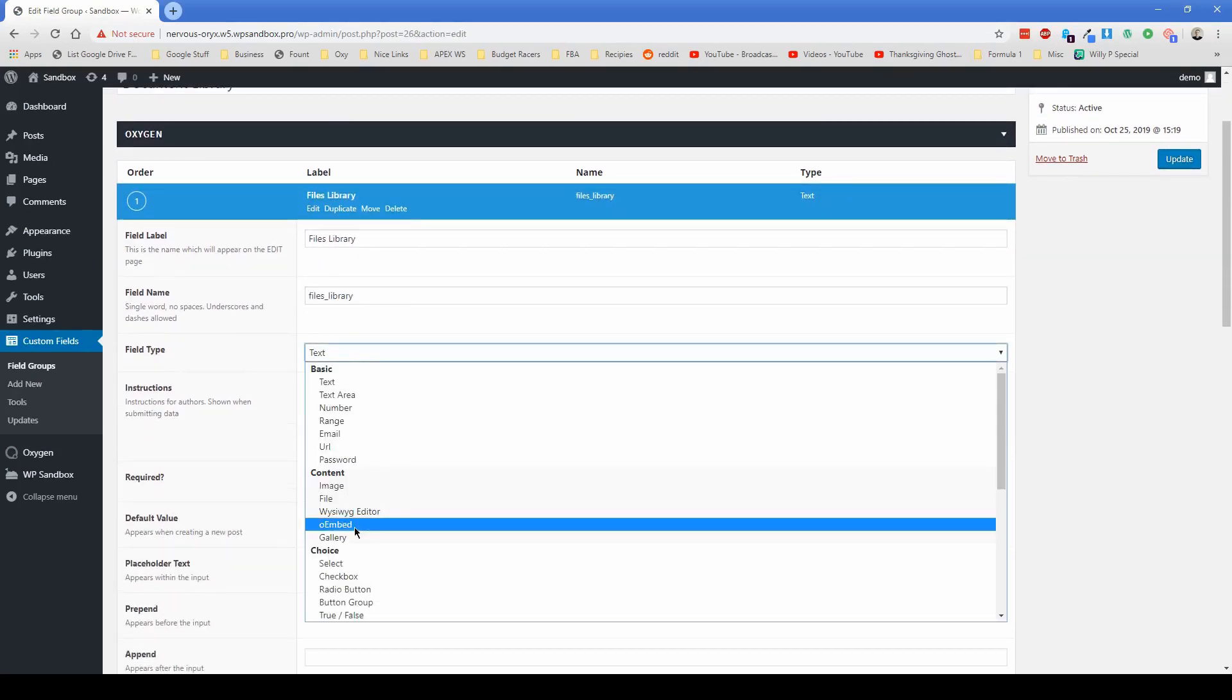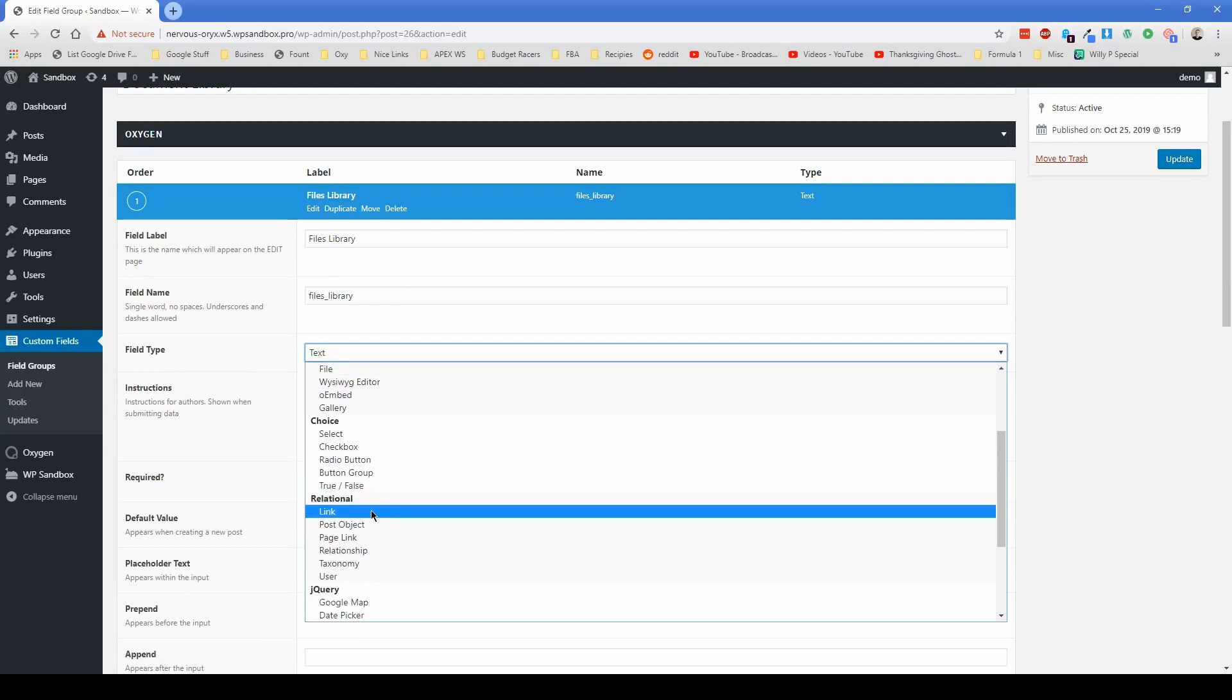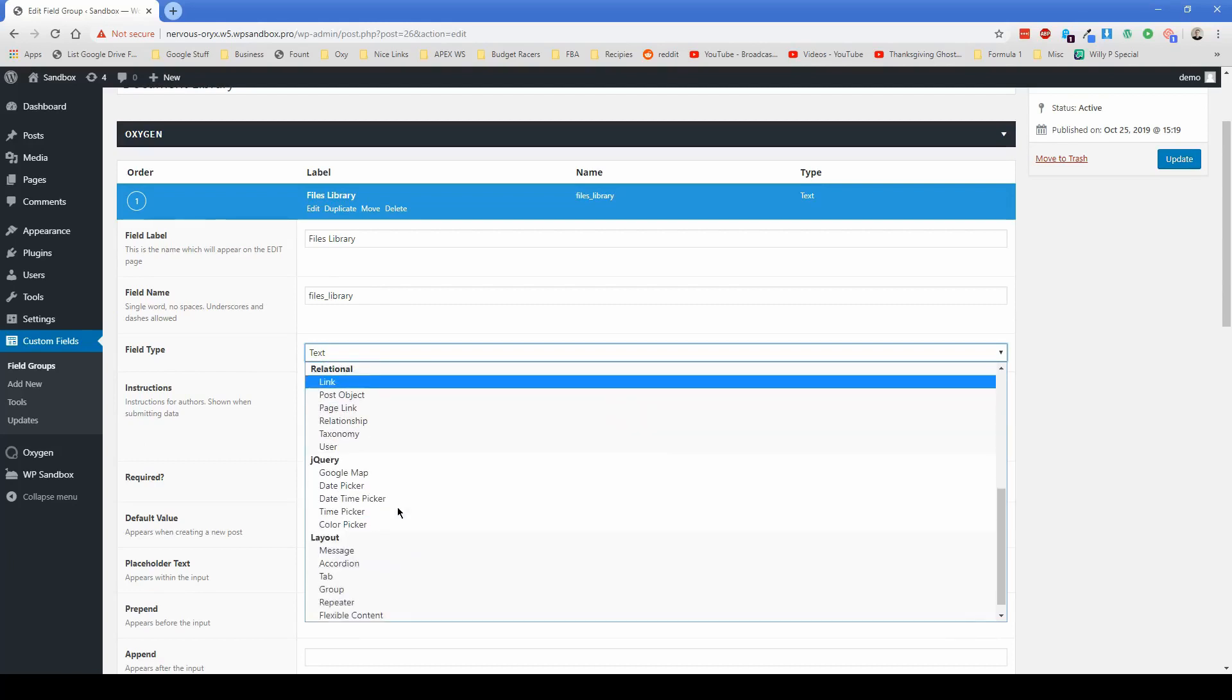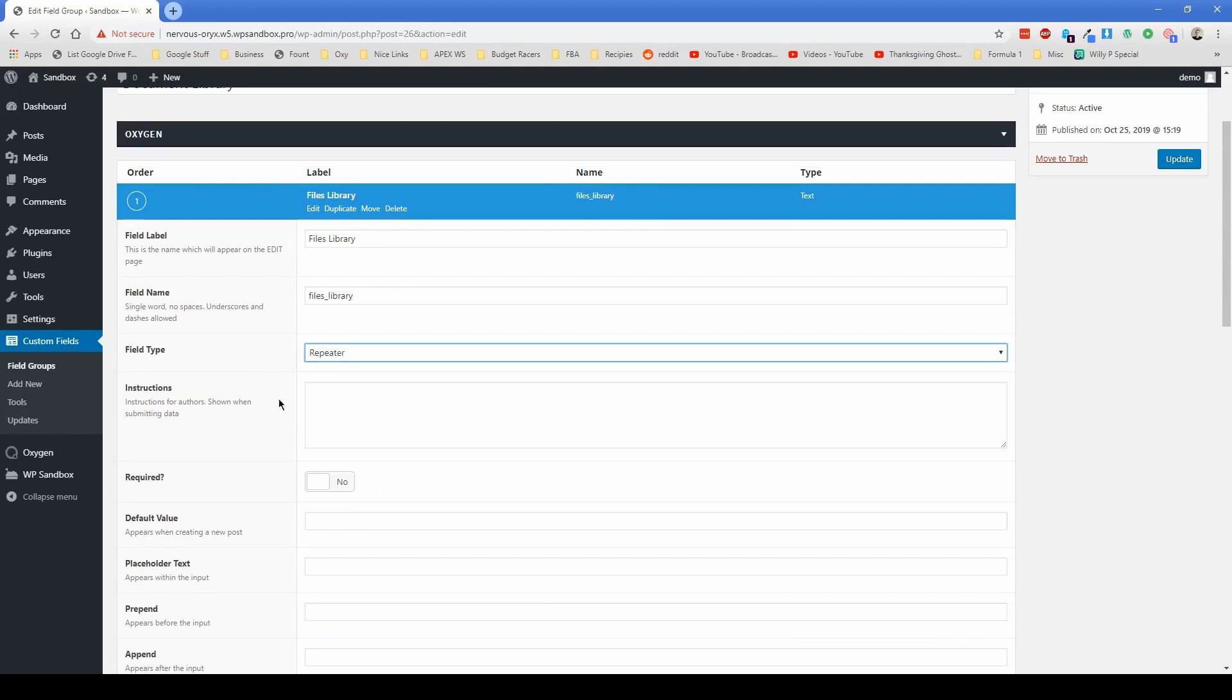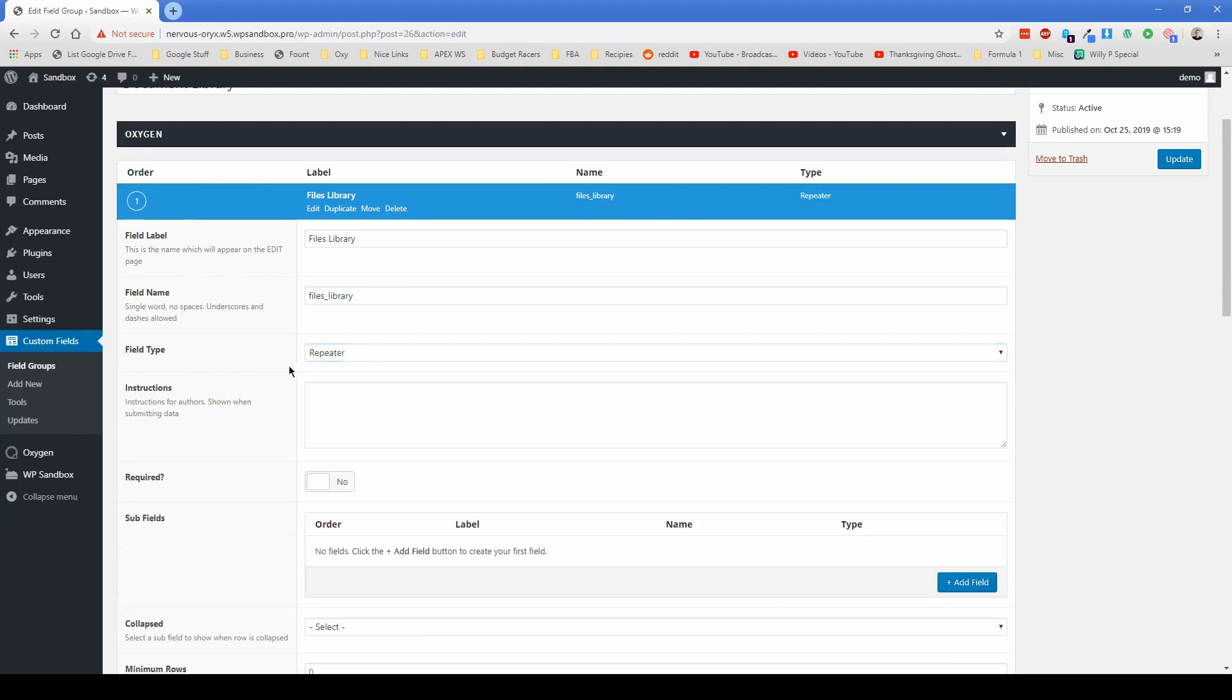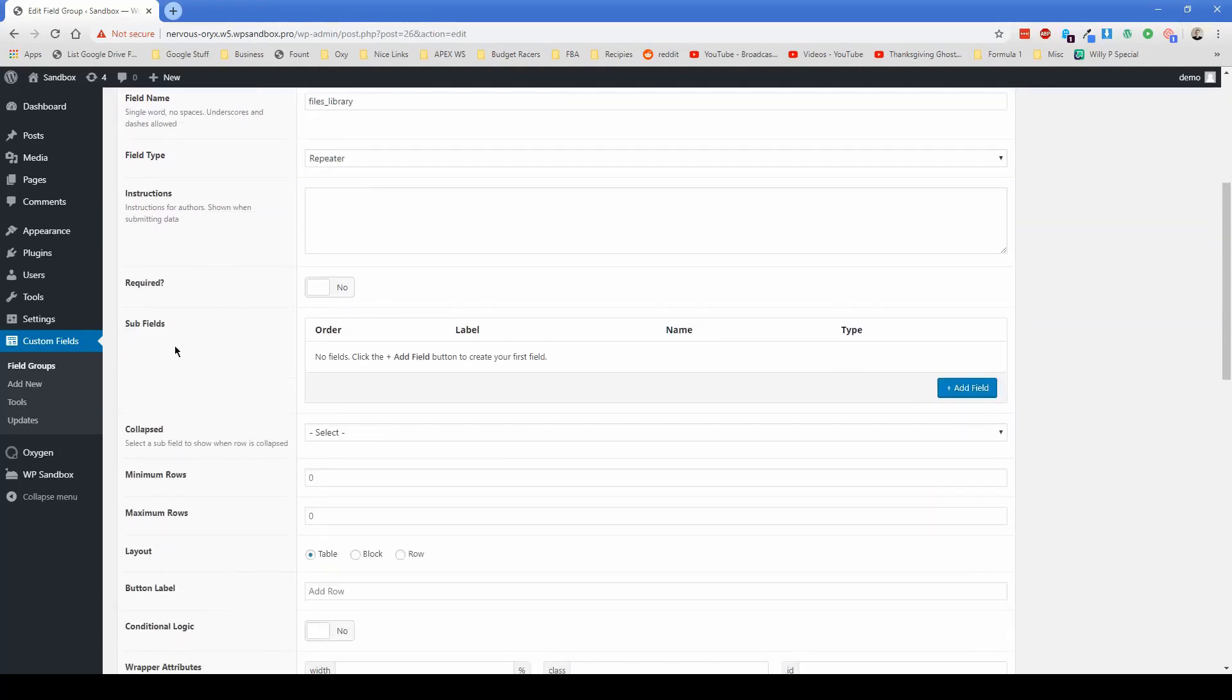The field type, you have to have advanced custom fields pro installed. And it's super cheap. So if you don't already have it, just go ahead and buy it. Scroll down to layout and click the repeater element. And you'll see a new section here for sub fields pop up.